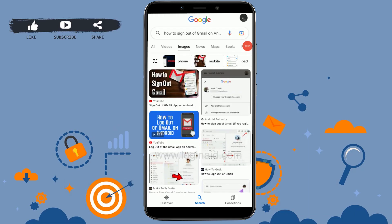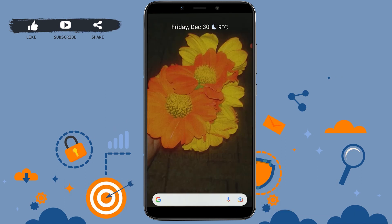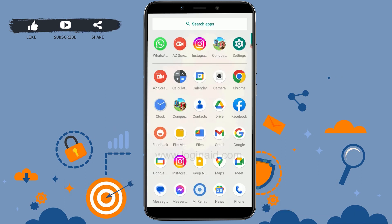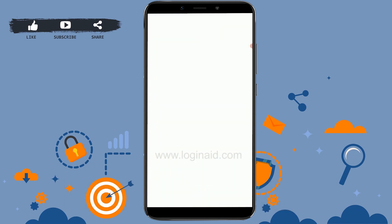Hi everyone, welcome back to the Login It channel. Today I will be showing you how to sign out of Gmail from Android. To get started, open the Gmail app first.